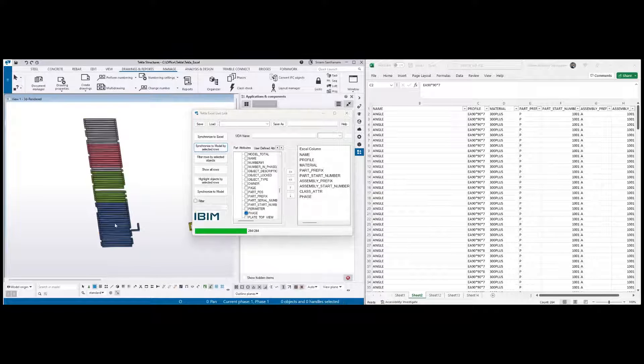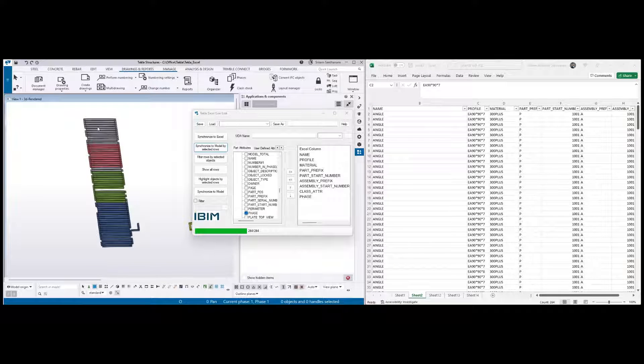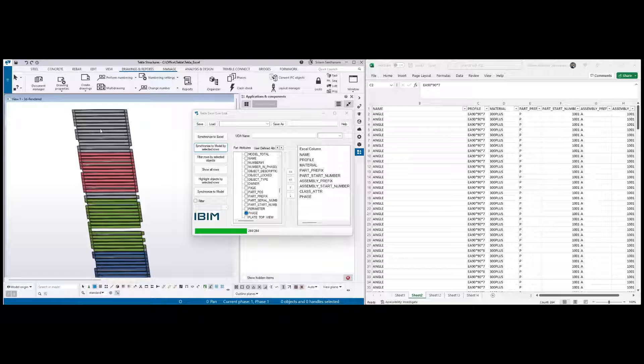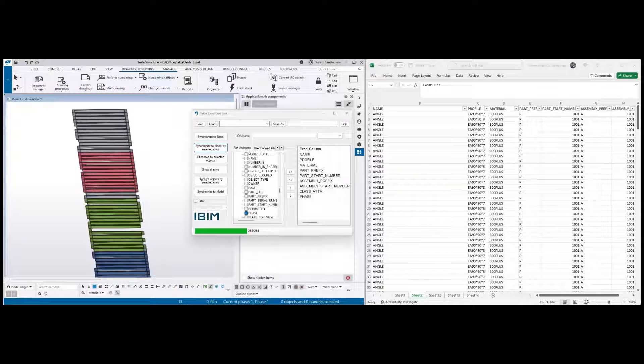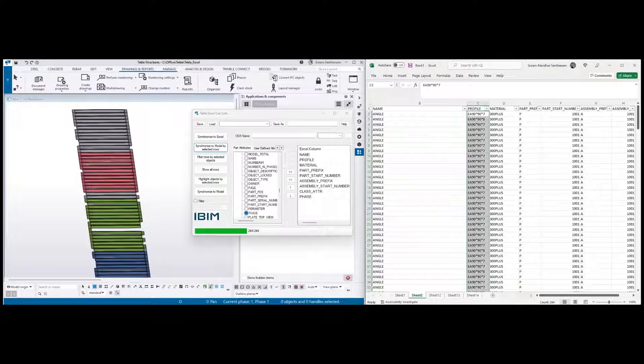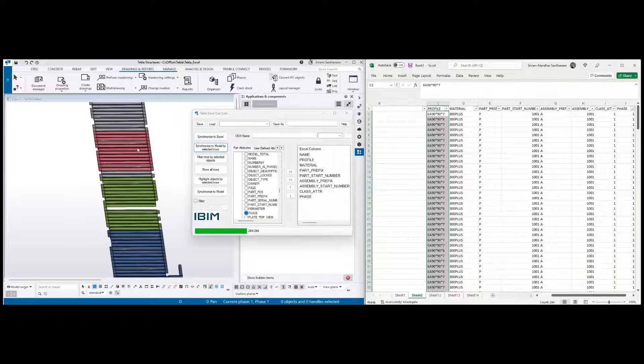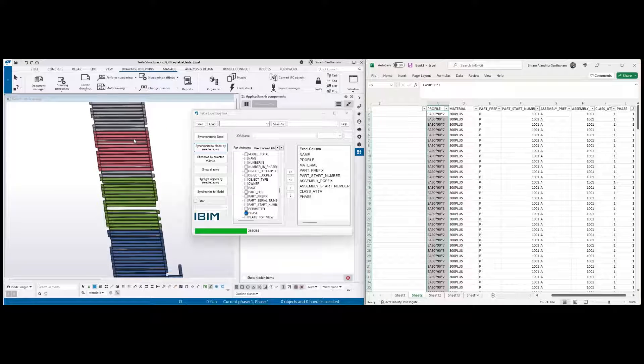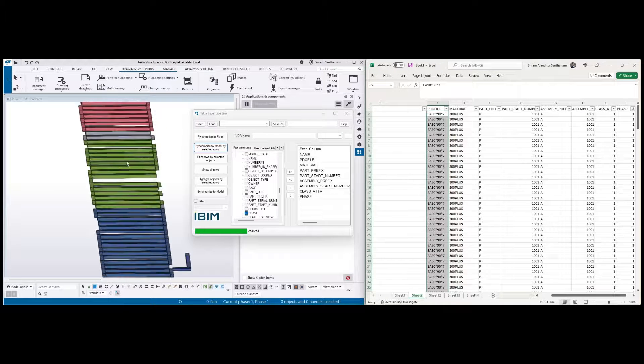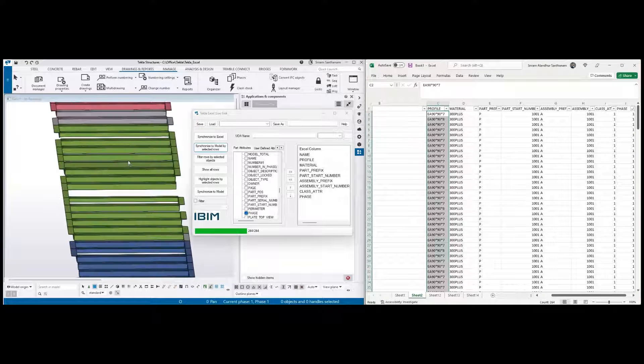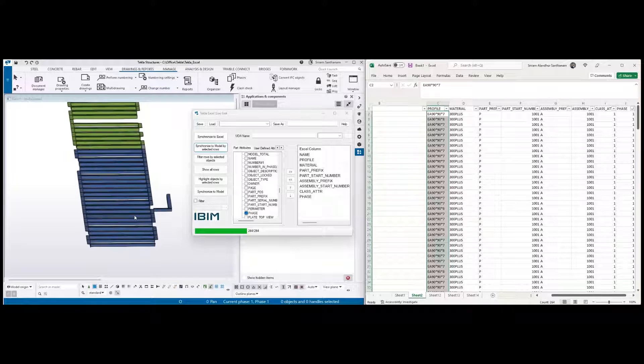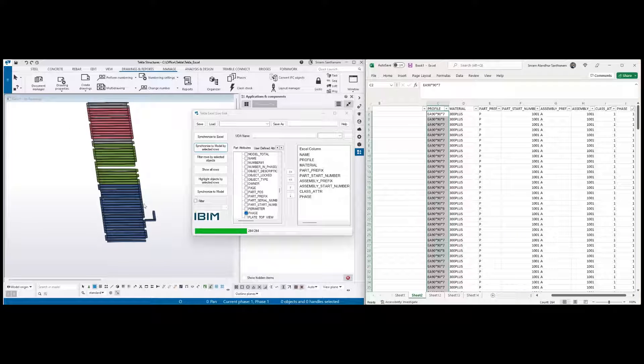Now you can see everything has been updated, because all the phase ones the class is one, and phase two classes red, and phase three is green, and this one is blue.